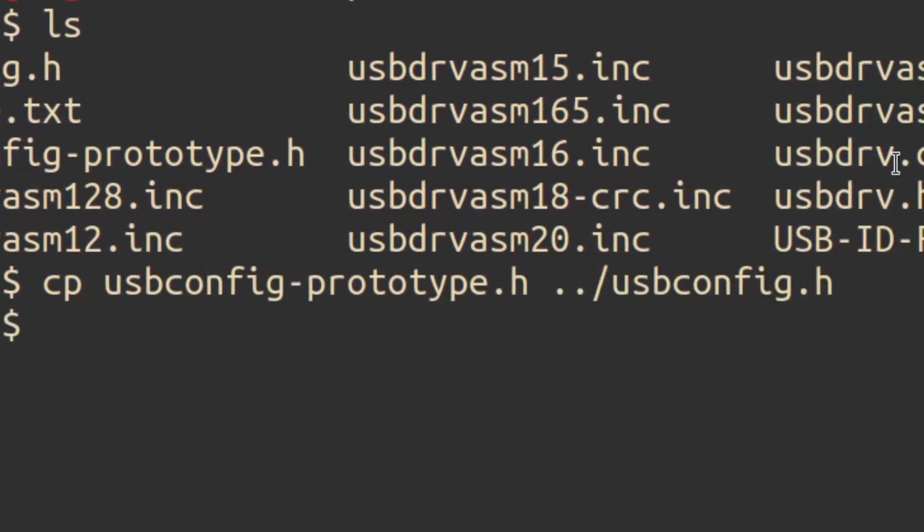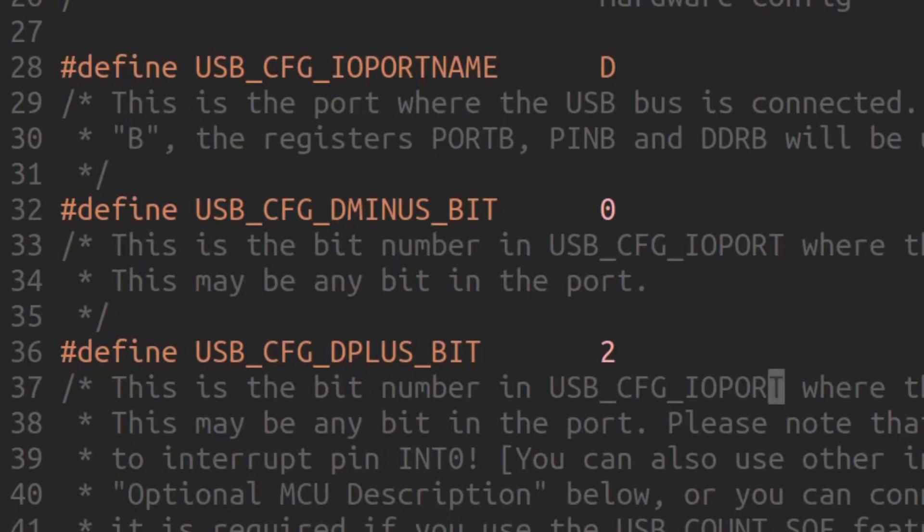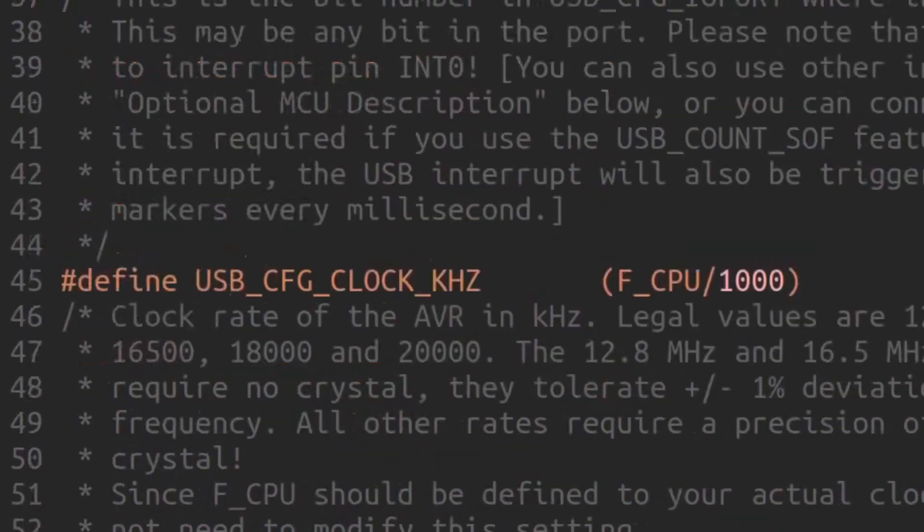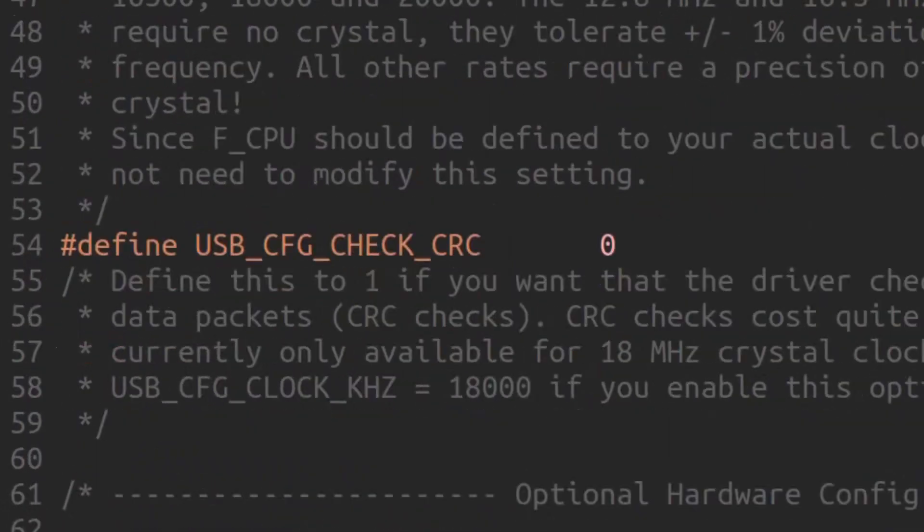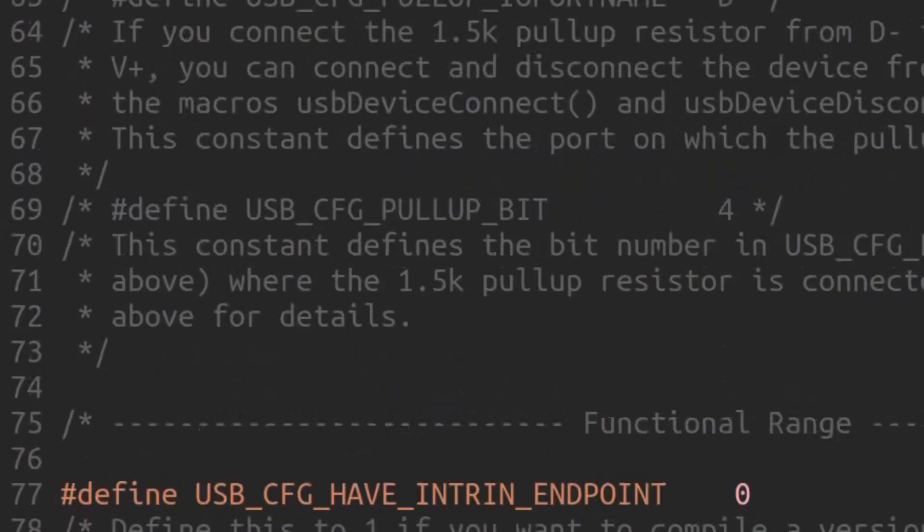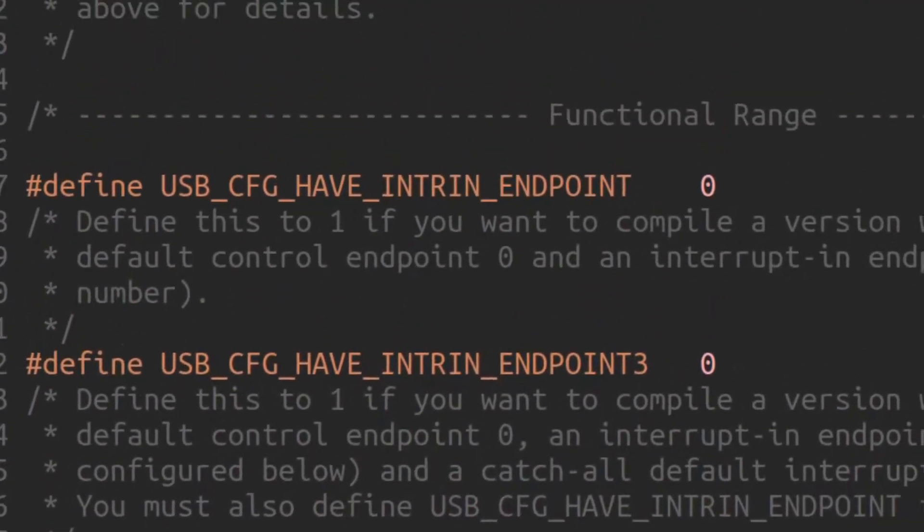The first things that you will need to do is edit the placements of the USB data lines. I put mine on port D on pin 0 and 2. Going further down, look for this line and change it to a 1. It basically will activate our required interrupt in endpoint.